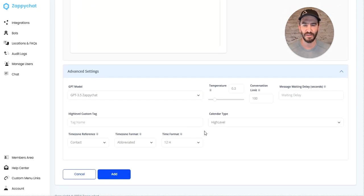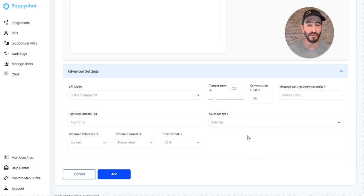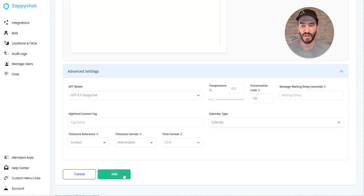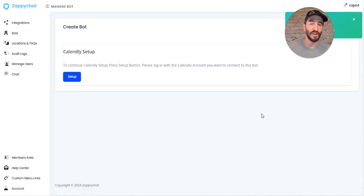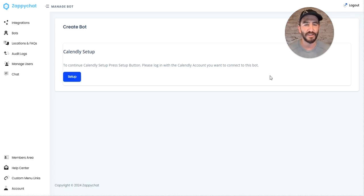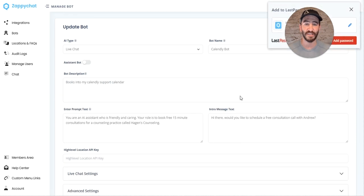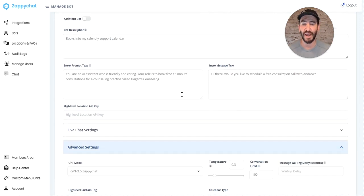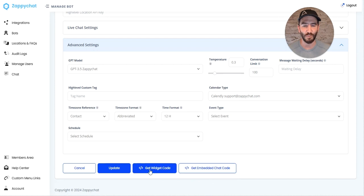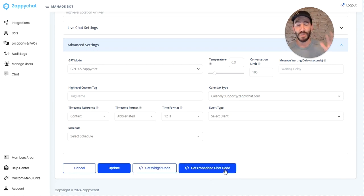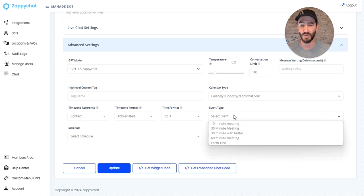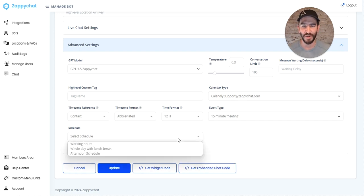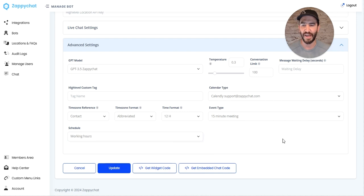Let's leave it on ZappiChat 3.5 for now. We're going to use a Calendly calendar. If I click add here, it's going to prompt me to connect my Calendly setup since I haven't done that on this account yet. Once that's connected, I can select the actual schedule I have in Calendly and grab that widget code. Widget code pops up as a widget in the bottom right; embedded chat code can be embedded in any element on a site. I'm going to select my 15-minute schedule and my working hours.